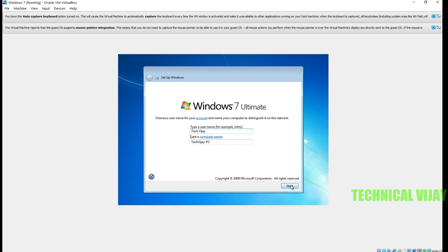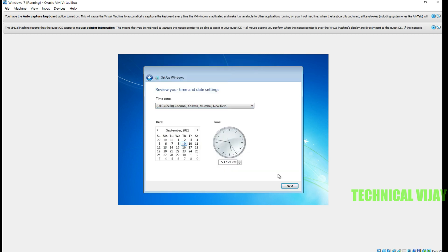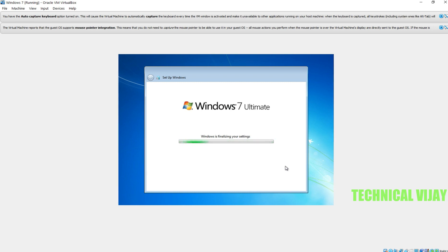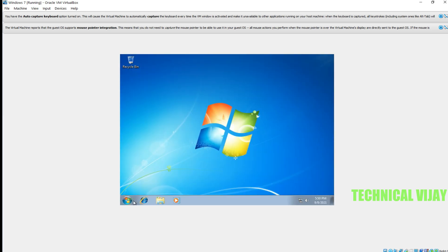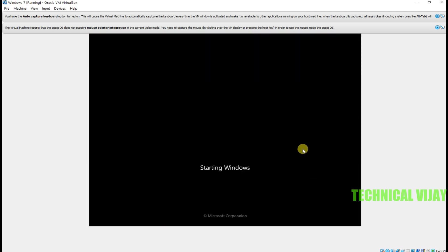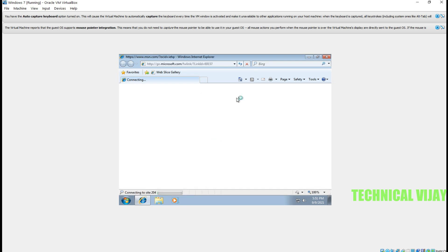In this window we have to create a username, password, and password hint. Click Next. For updates, select Ask me later. Then for the network setting, select Public. After this, Windows 7 will boot for the first time. Now it is preparing your desktop — this is the first time the desktop will appear. After this we will restart. We have to enter the password, and then Windows 7 has been successfully installed.